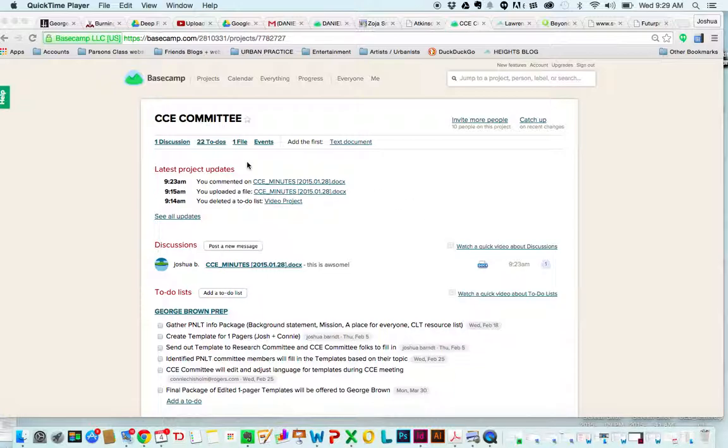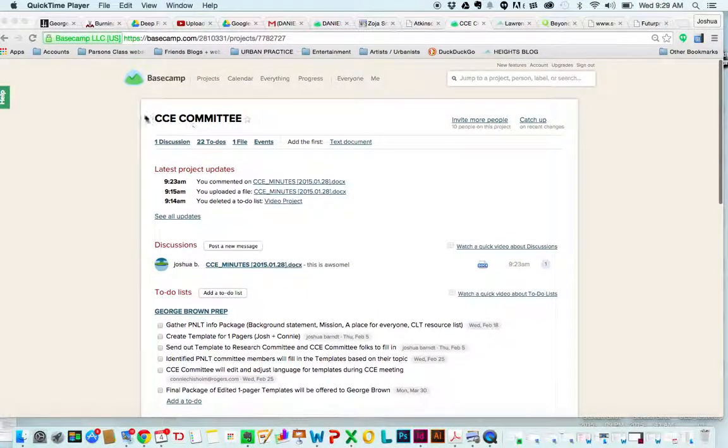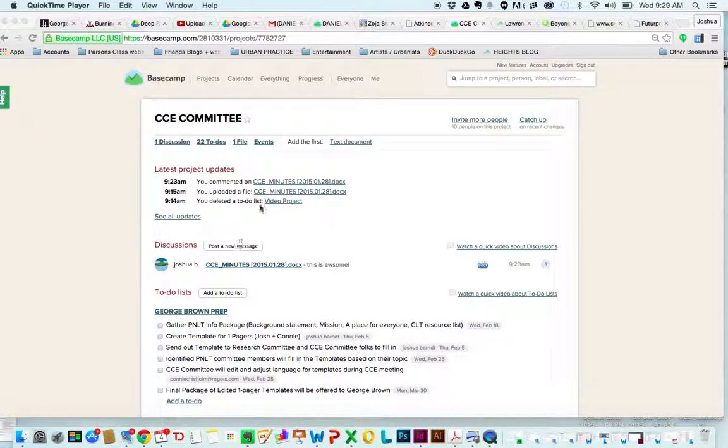Here's how it works. At the top you'll see this is the page we're on, CCE Committee, and we have a series of things: 22 to-dos, one file, and some events.